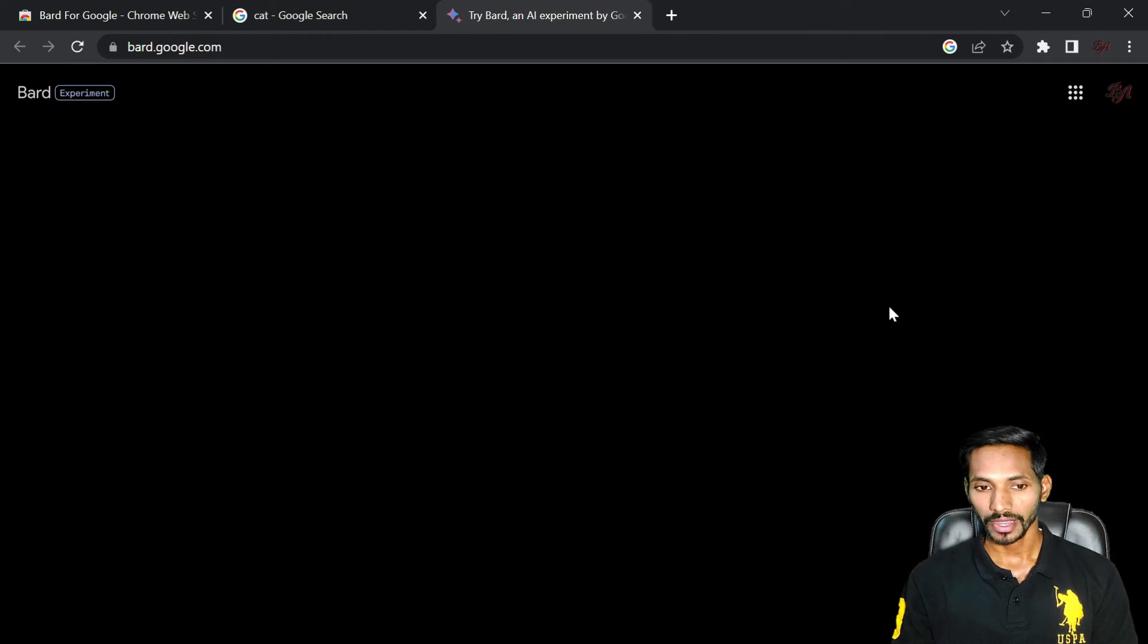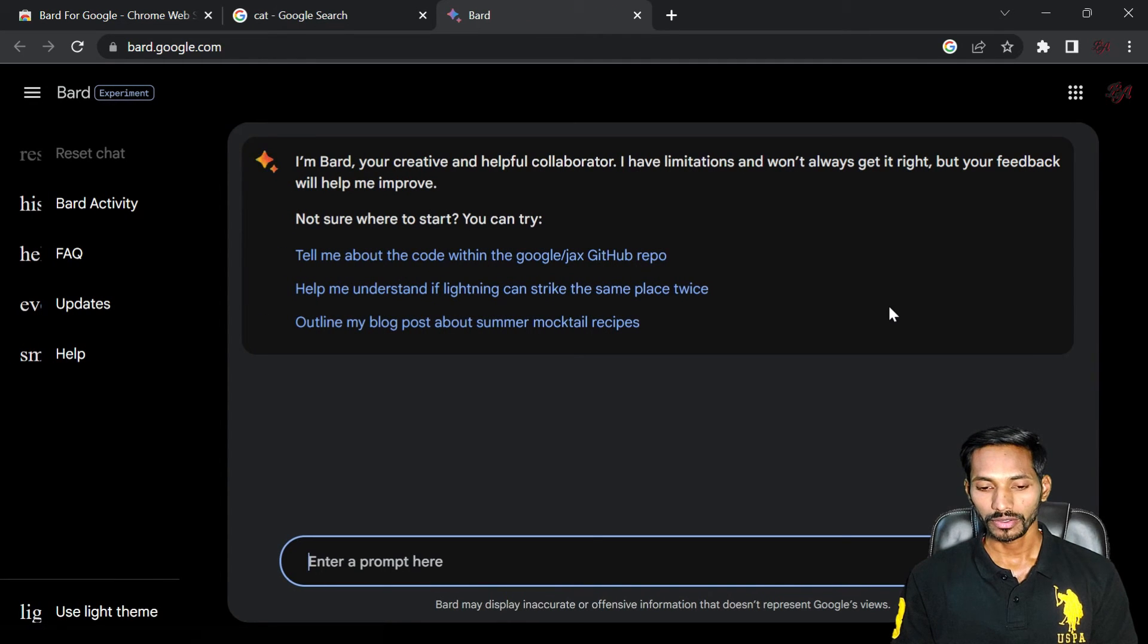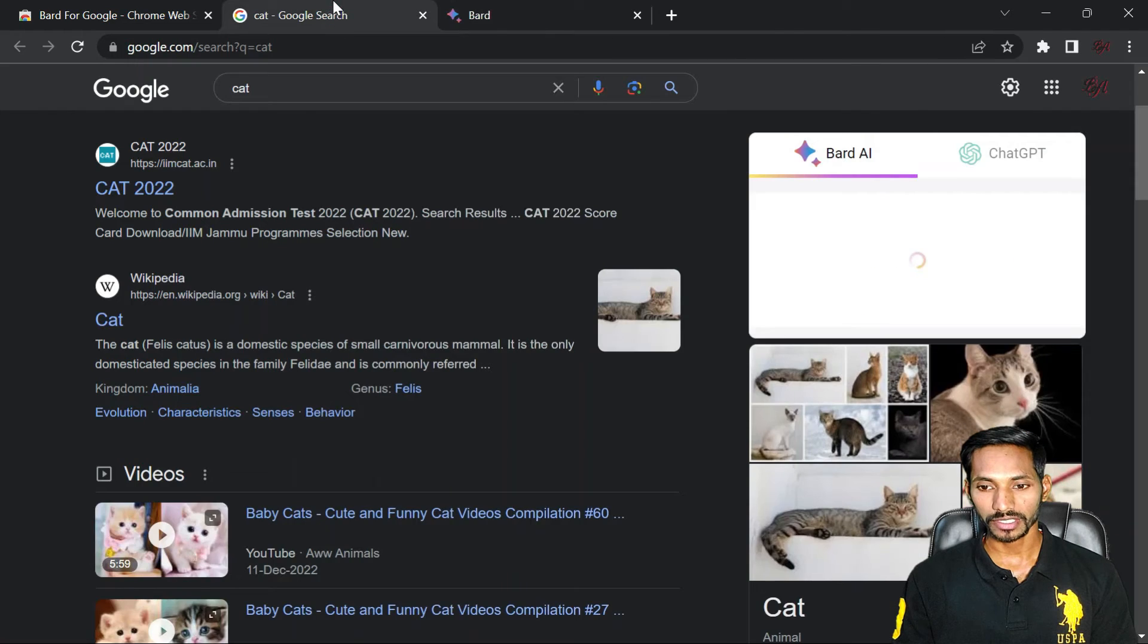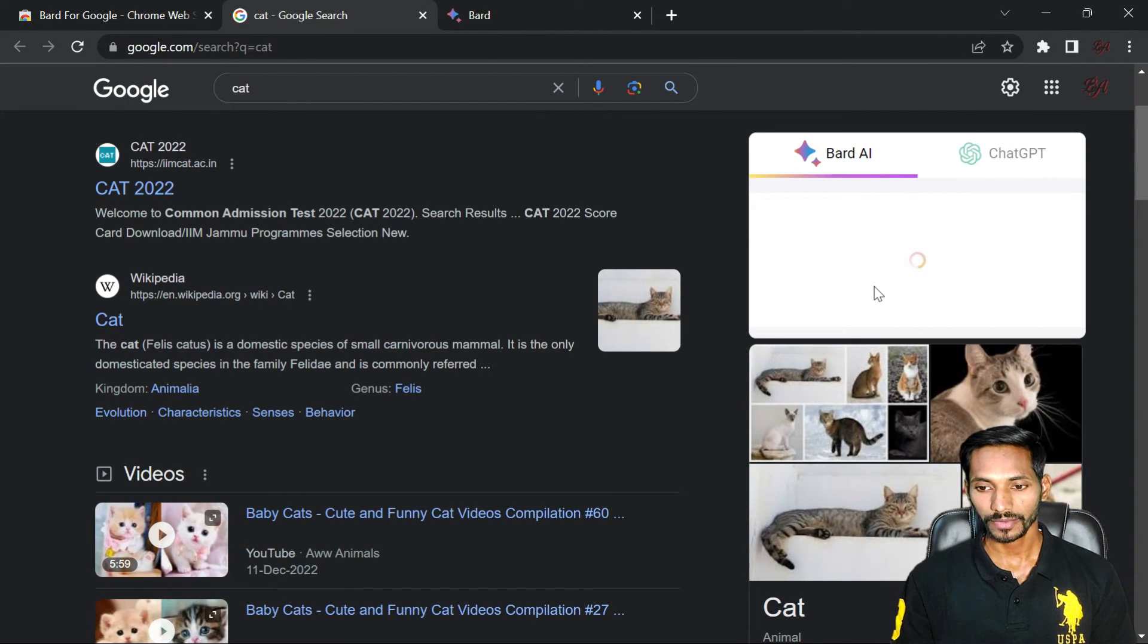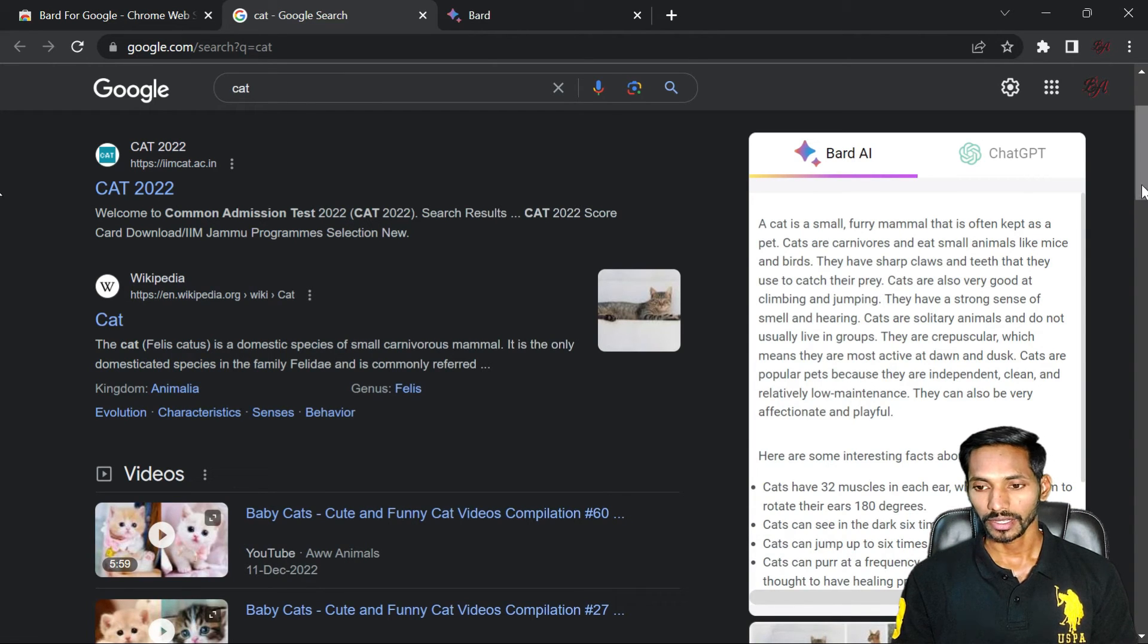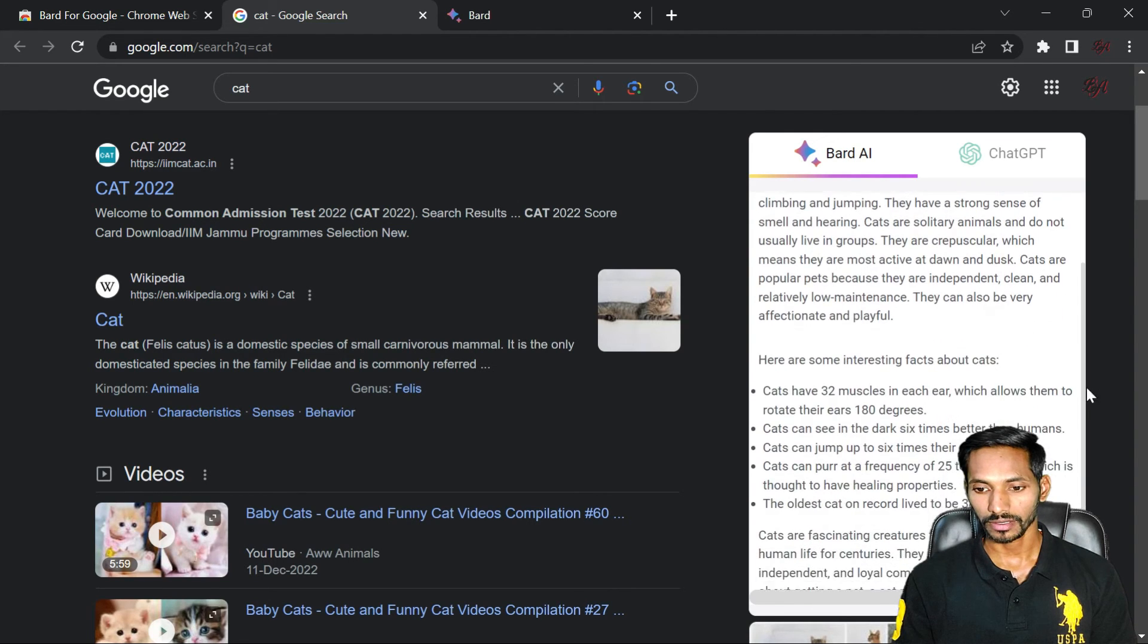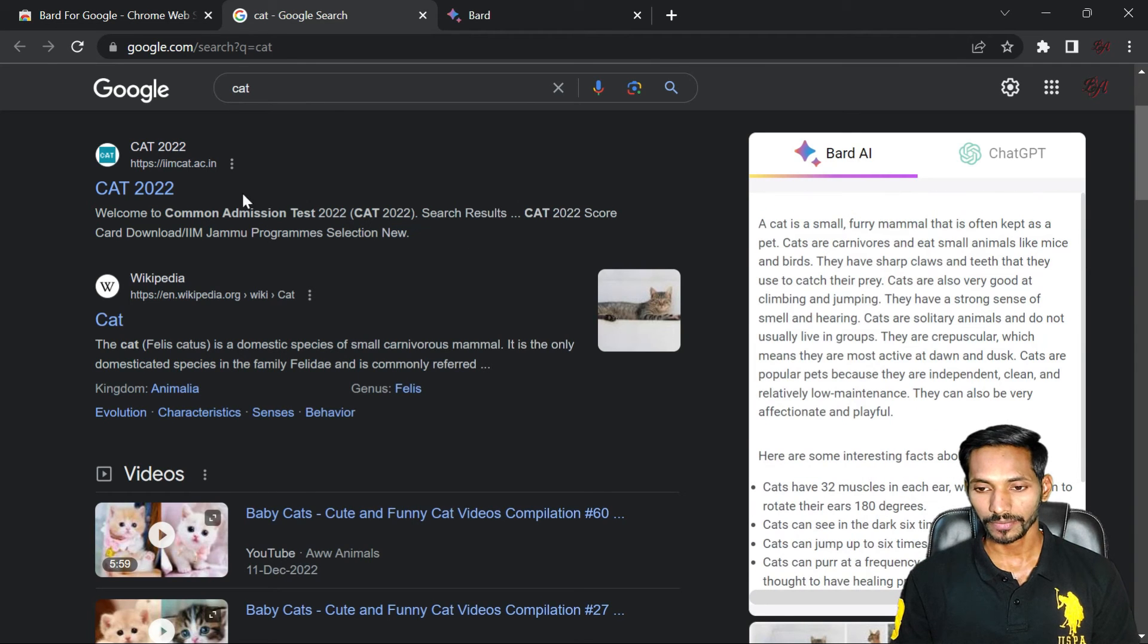So click on the BARD Google and sign in your account. Once you give the permissions and sign in your account, you can see the definition. You can see here, it has provided me the complete detail of Cat, what kind of animal it is.